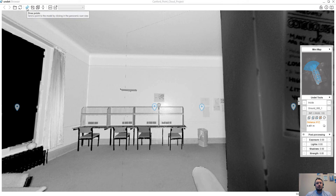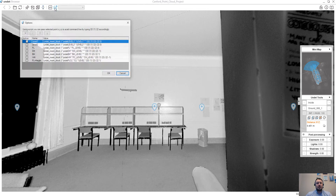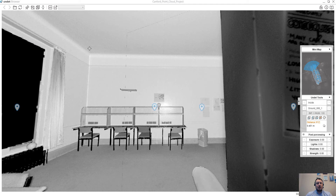For example: draw points, translate the section, change elevation, and write your own scripts which will help you annotate your CAD drawing. About these unique features, I will create additional videos for each Undead plugin.